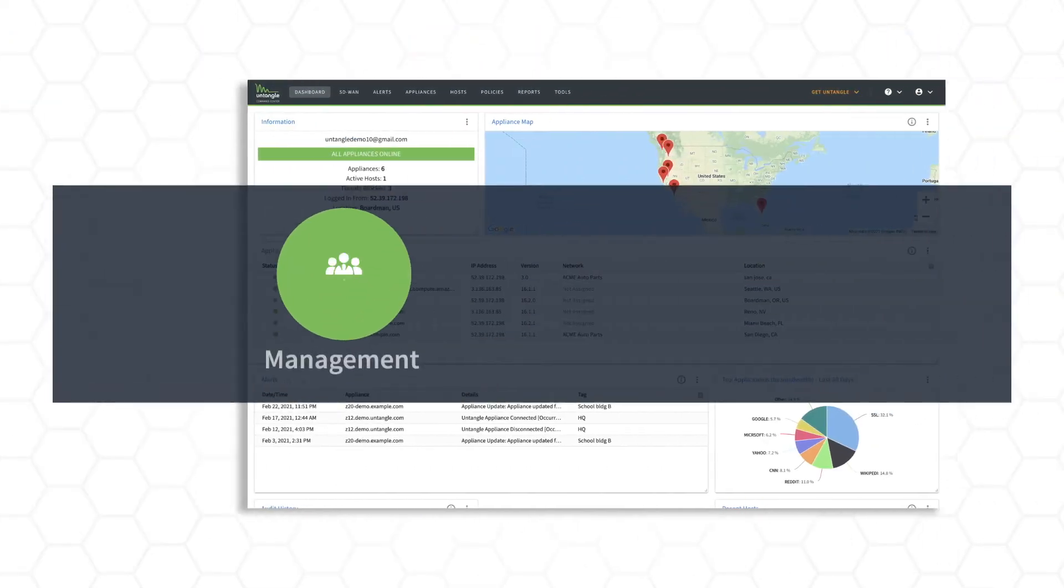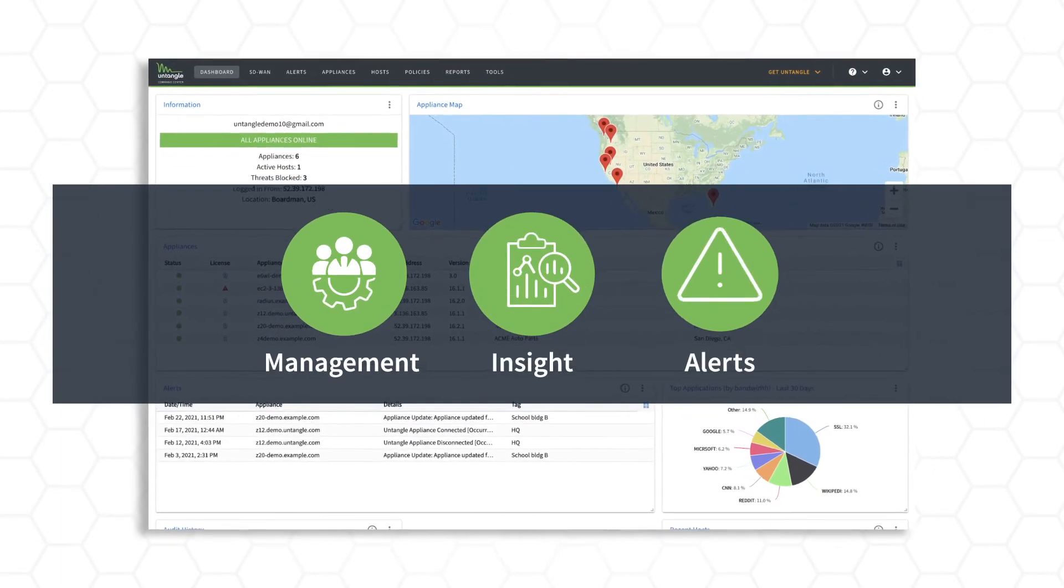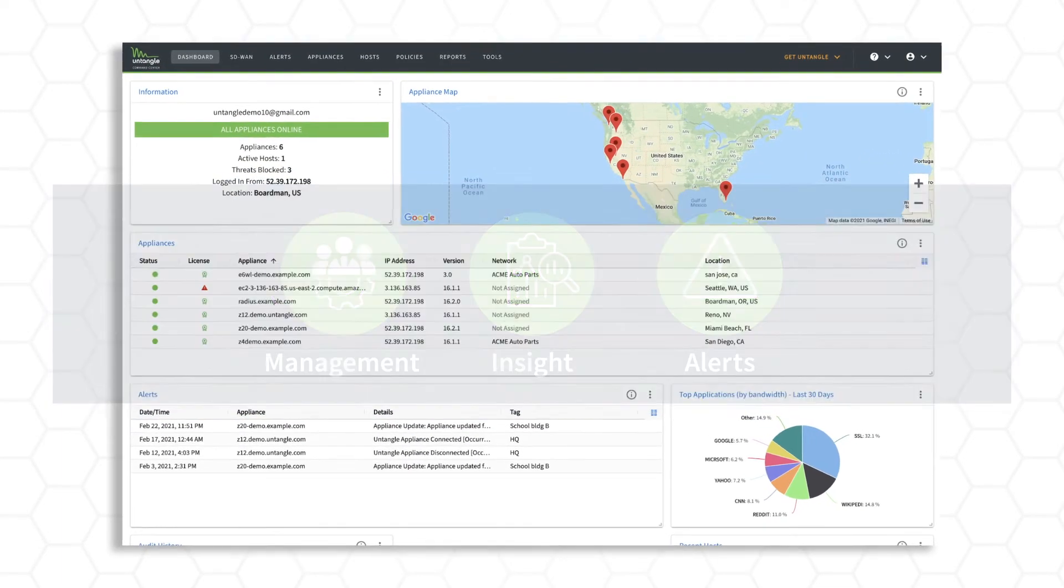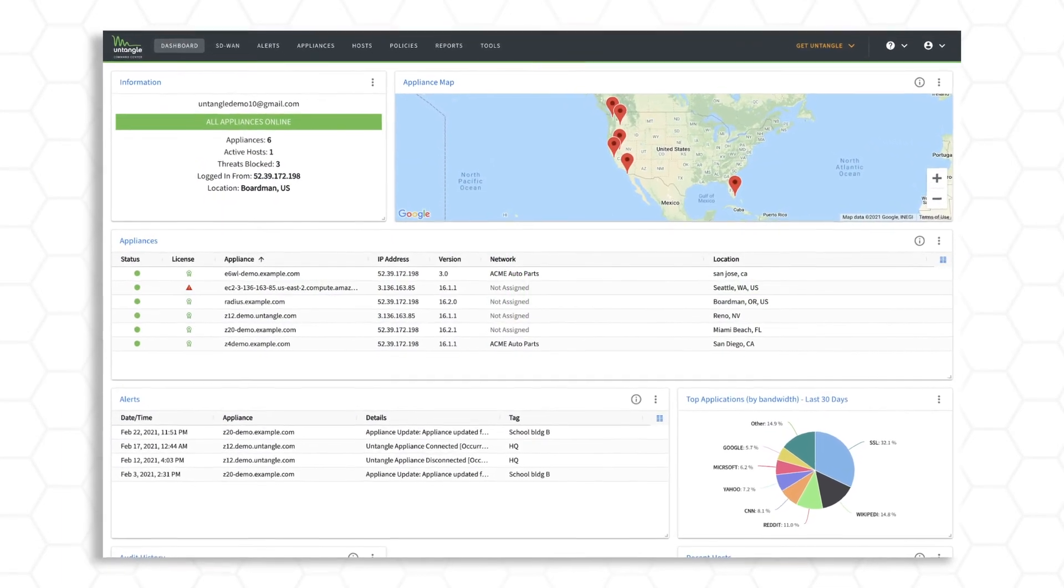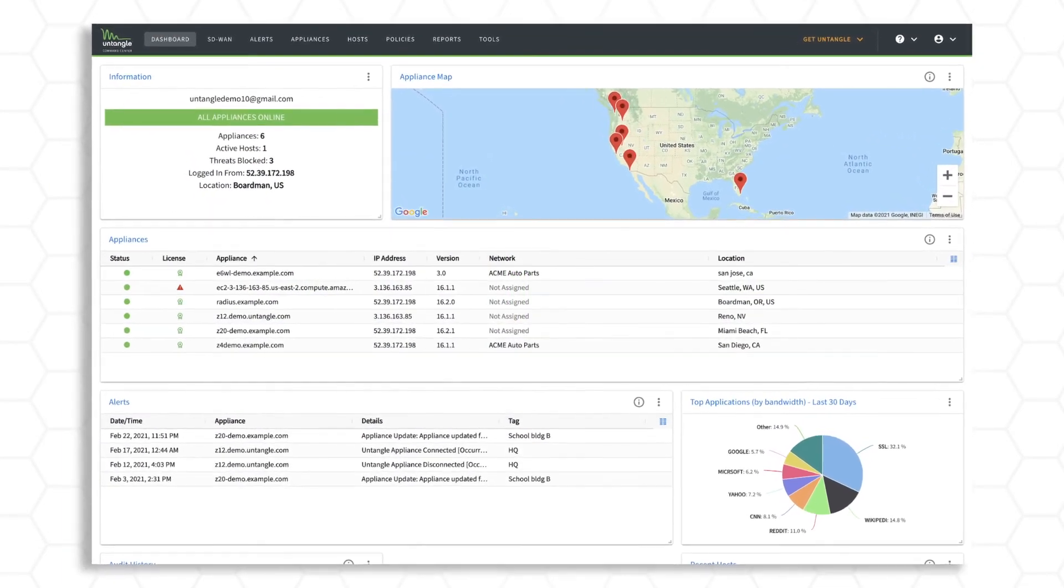Management, insight, alerts. With Untangle Command Center, you've got it covered.